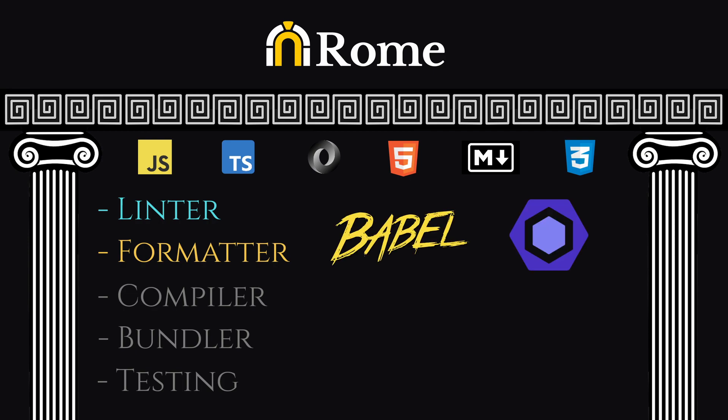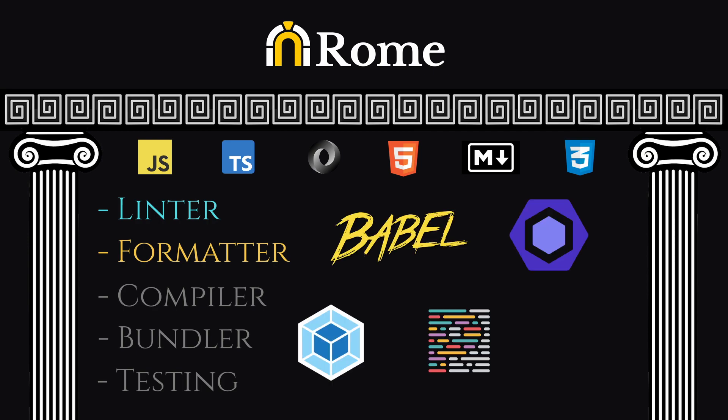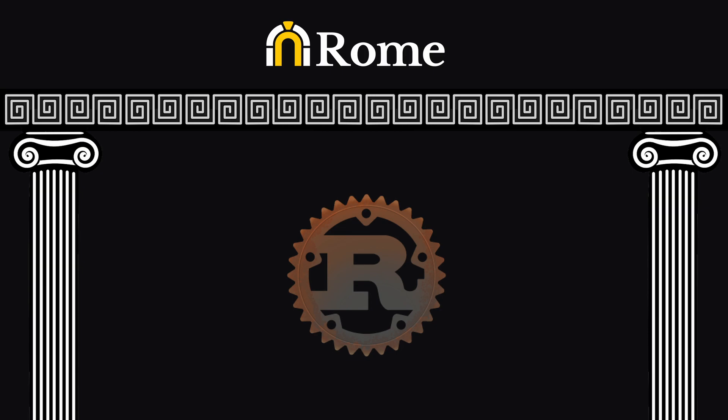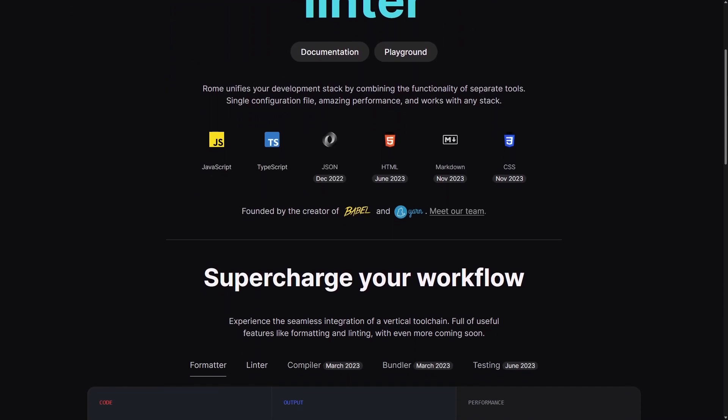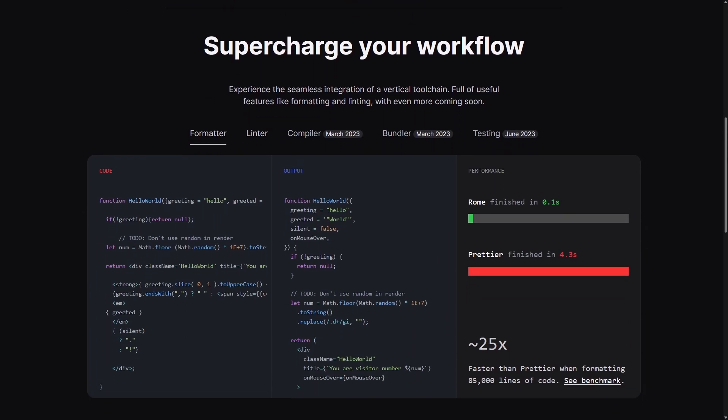Babel, ESLint, Webpack, Prettier, Jest, and more. But now we have come to the best part, and that is Rome is written in Rust, which means that we can expect high performance from it.